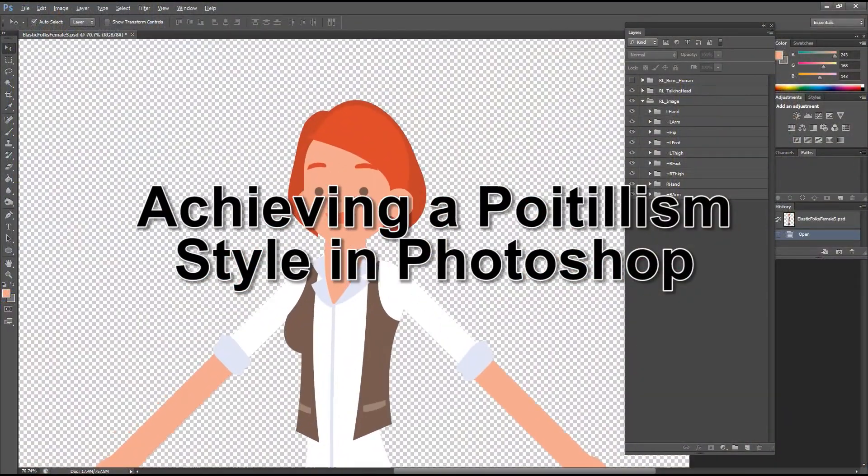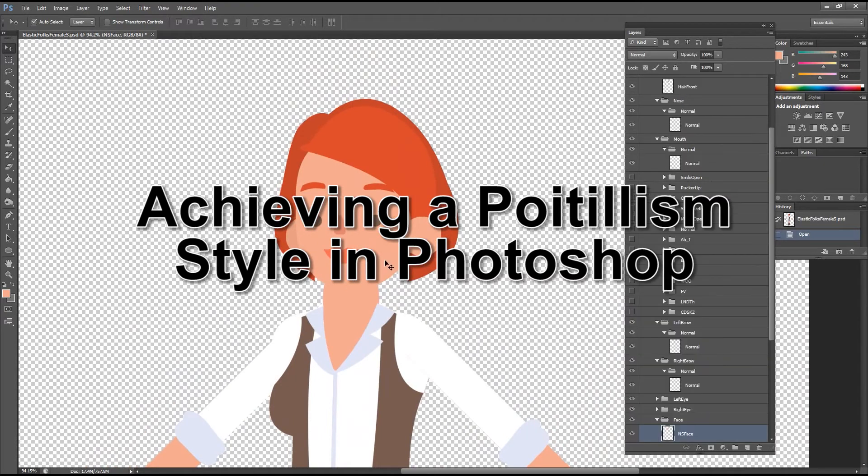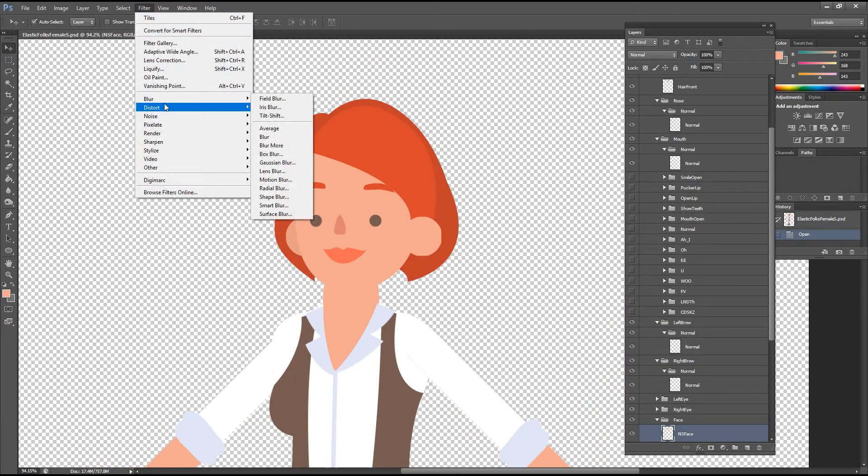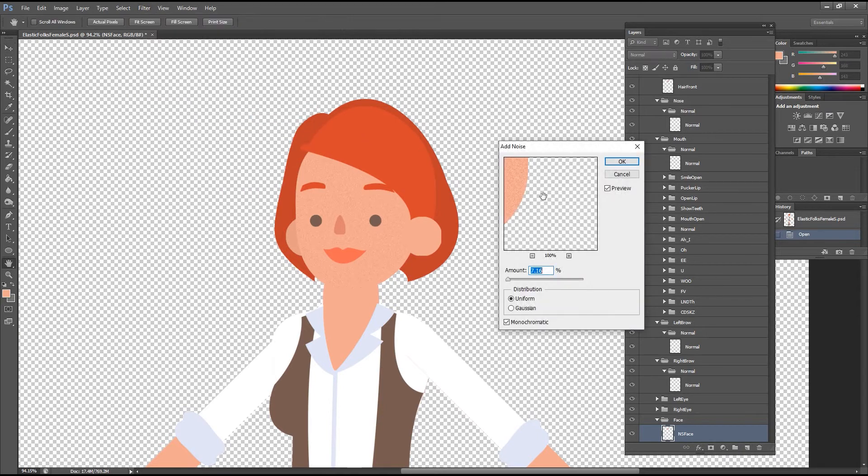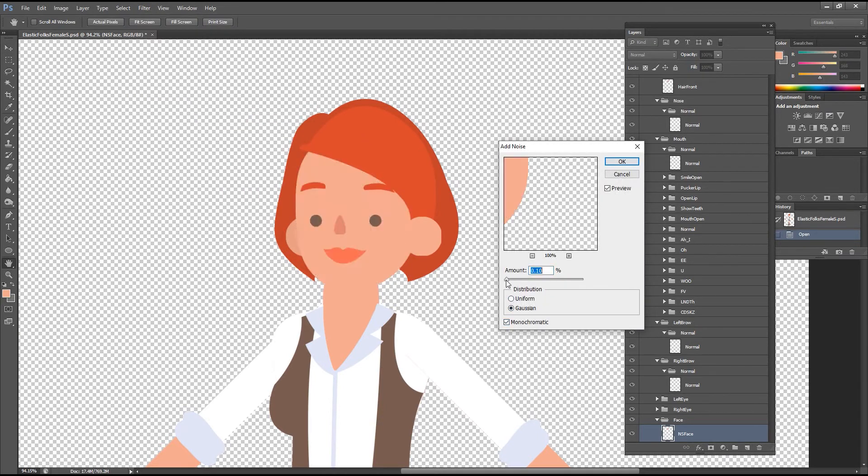Okay, to get a Seurat style look in Photoshop, what you want to do first is select your layer, in this case the face layer, and then go up to filter and then add noise. You can adjust the parameters here to get a nice effect like this.